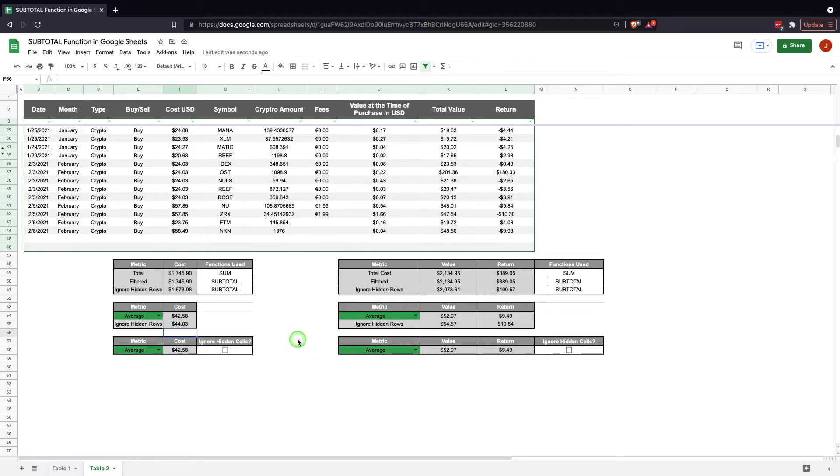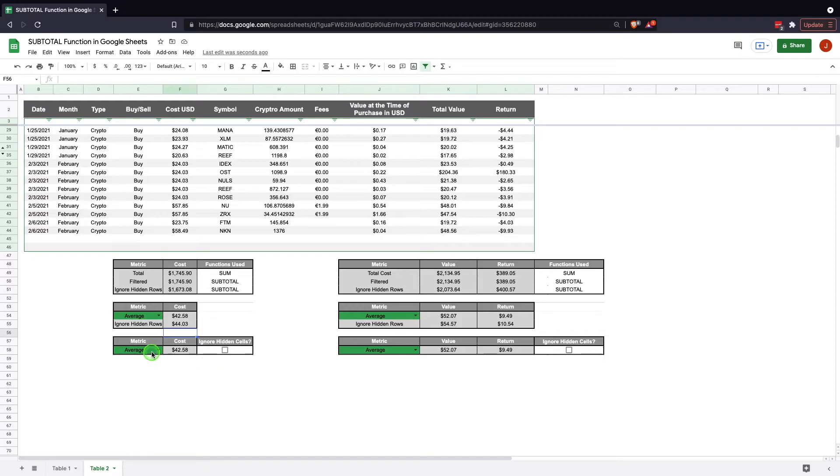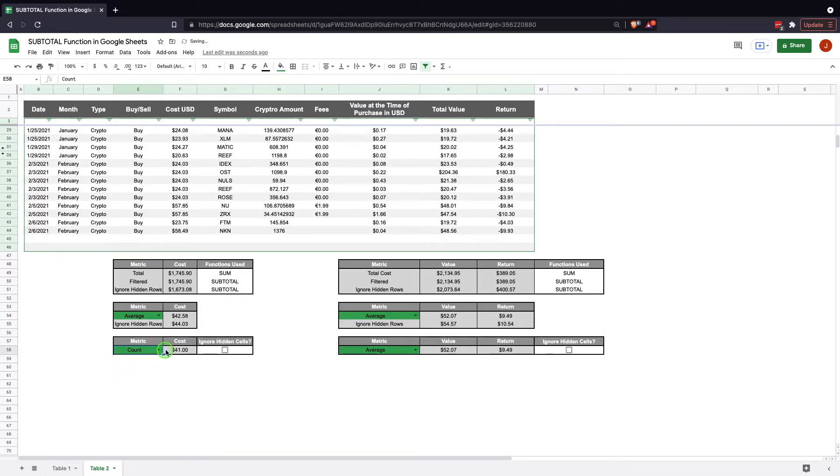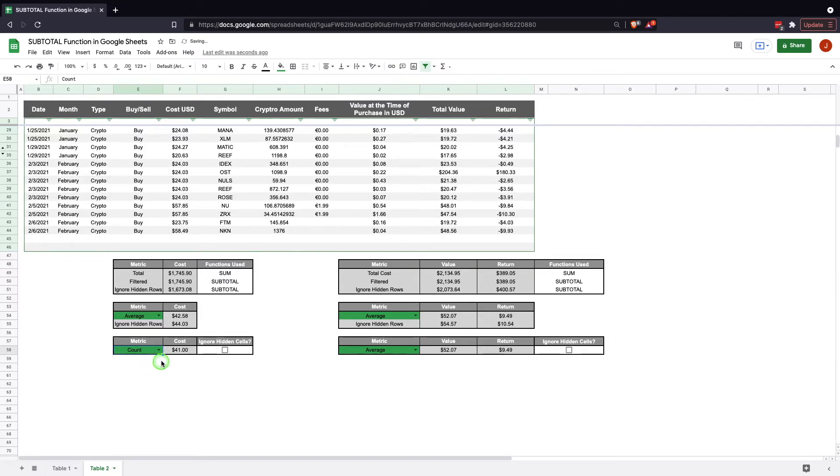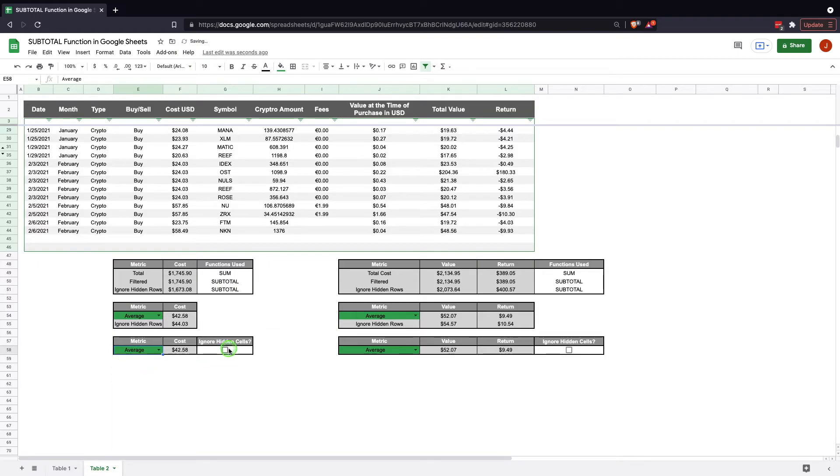There's one step further we can take this, and this would just make it more versatile for the individual if they only want to see one result. So we have the ability to change count, average, sum. Now let's go back to average, we'll leave it on that one. Now we have the ability here, this little check box that says ignore hidden cells, and we see that it's functioning between the two.